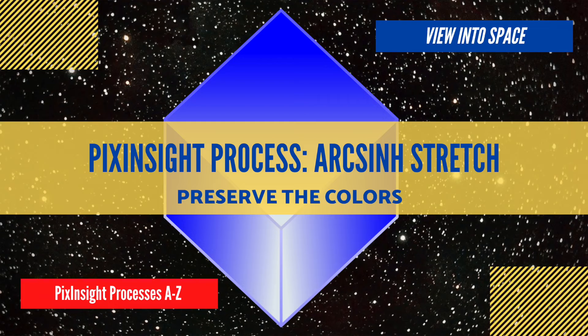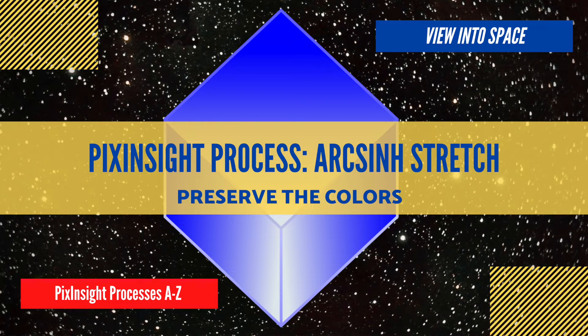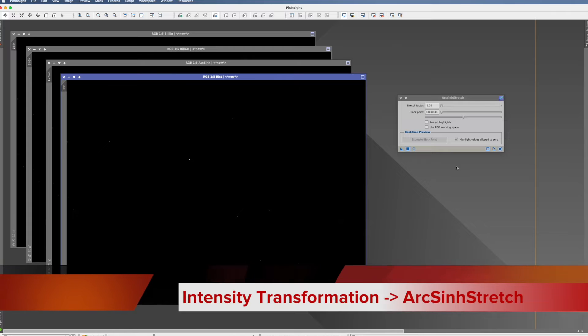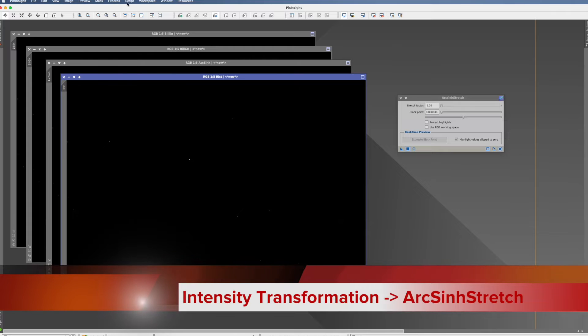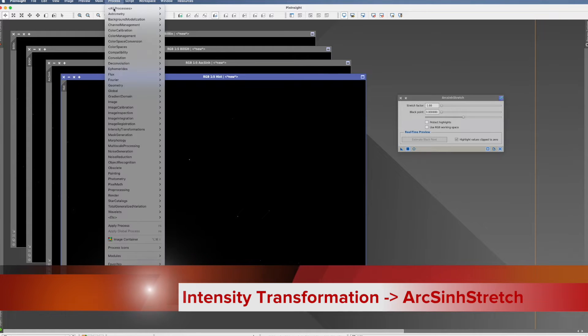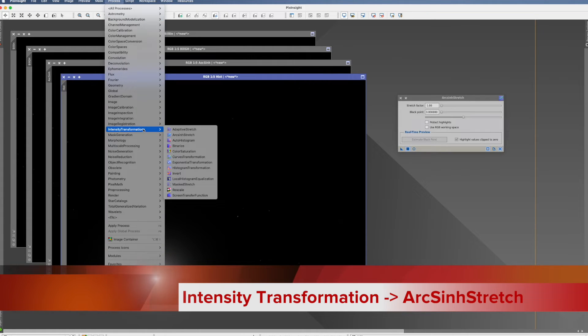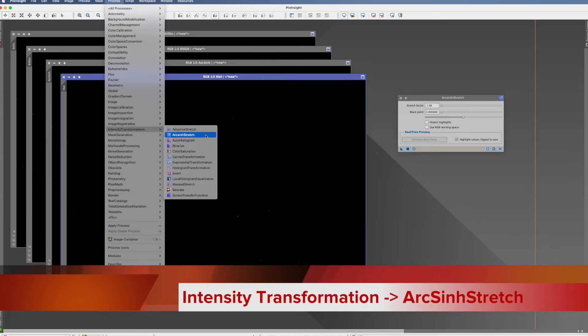This is the PixInsight process tutorial for the ArcSinh stretch. You find the ArcSinh stretch in Process, Intensity Transformation, and here it is.